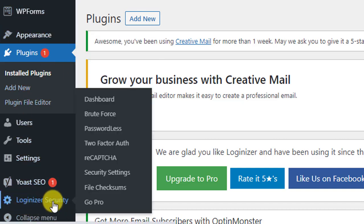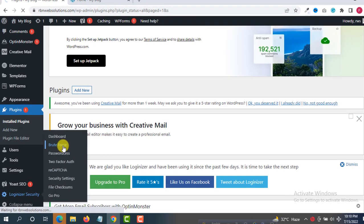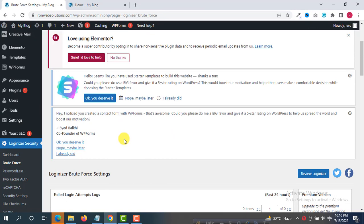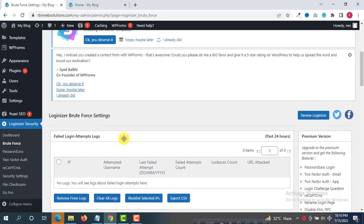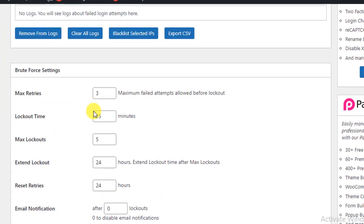You have to hover on here and then click on Brute Force. This is a very helpful plugin. From here you can see Brute Force Settings - Max Retries, which means...